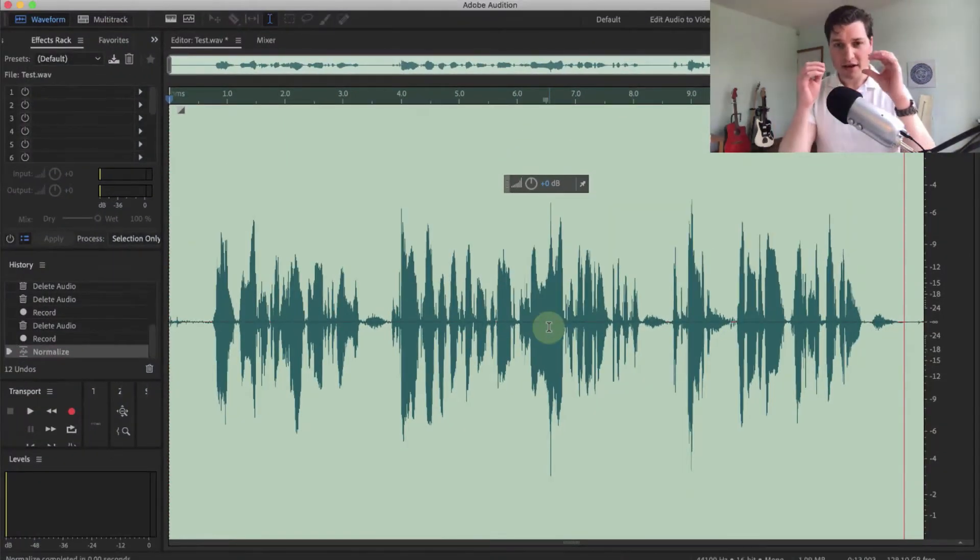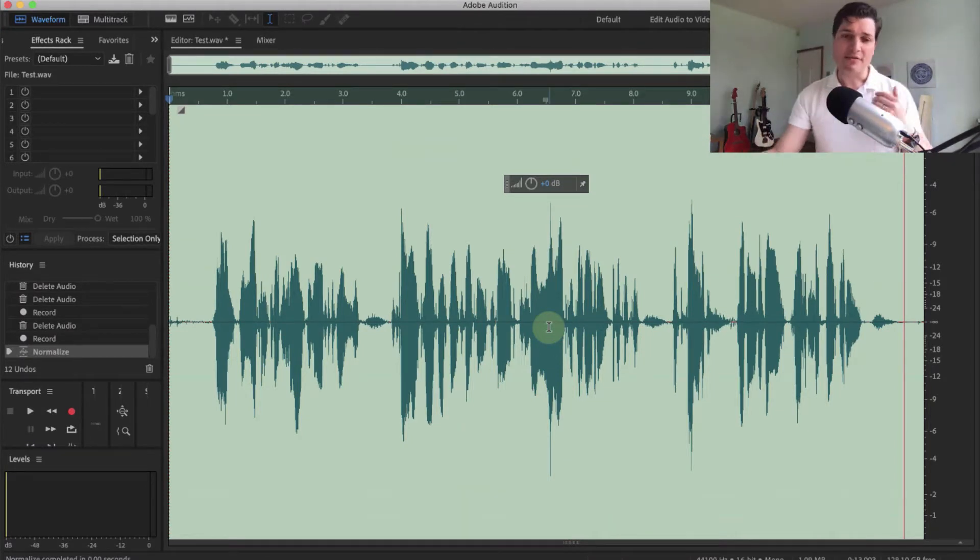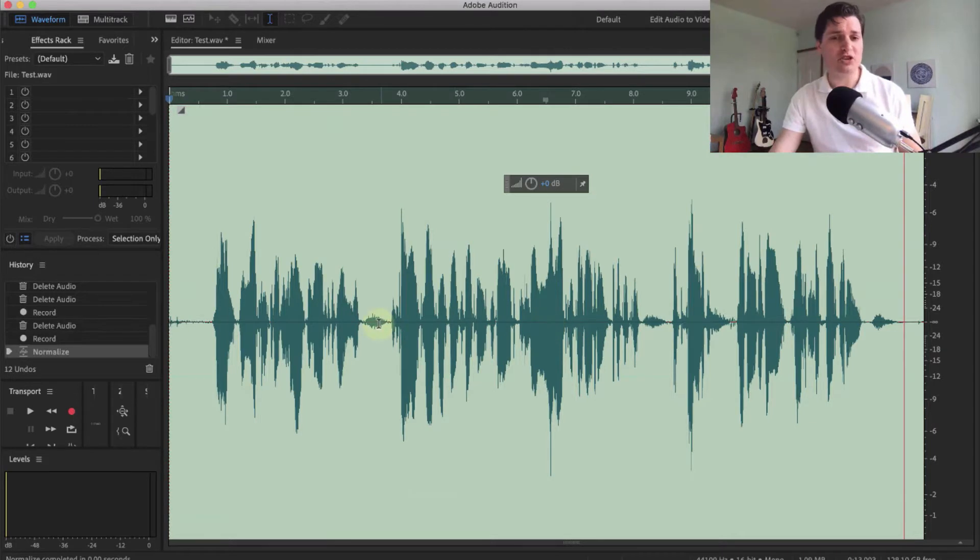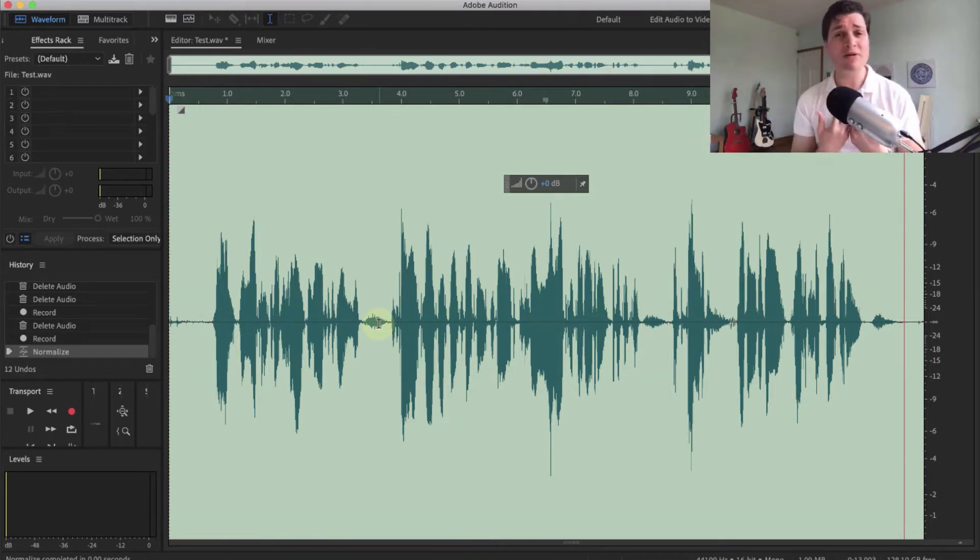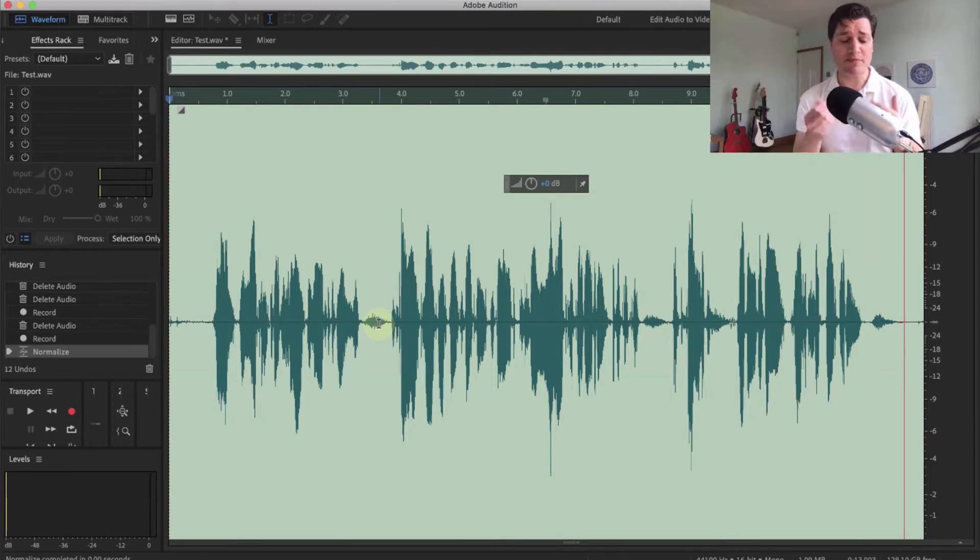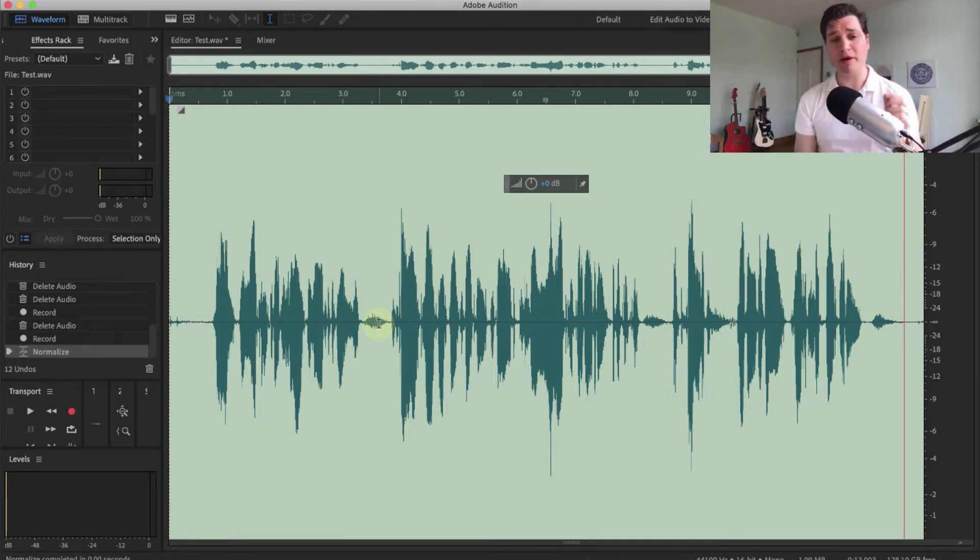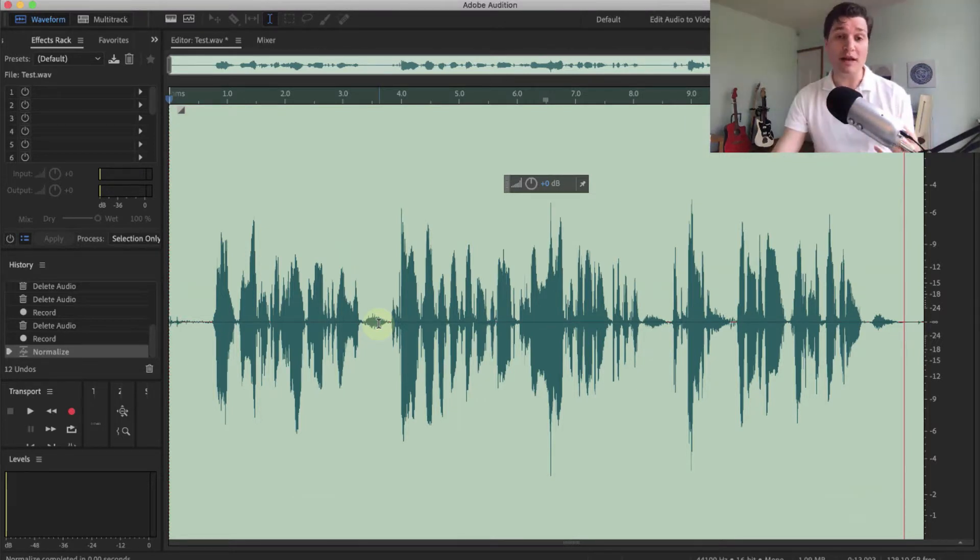That has done one thing I don't like, which is made the breaths louder. So if you are like me, a heavy breather, and you've got a microphone that picks up that, that will make it more noticeable, but I do have a solution for that in a few minutes.